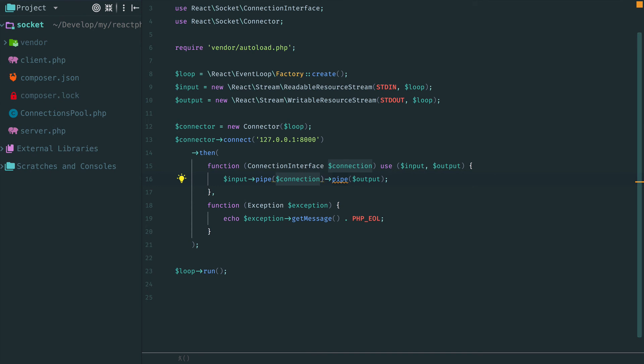Pipe data from input to the connection and then from the connection into the output. As a result, our client looks extremely simple. All we have to do is to manage the data flow between the terminal and the connection. And because the connection is a duplex stream, we take advantage of piping the data between the streams. The chat is done. We have a server and a client both written in ReactPHP. Despite the fact that we are dealing with such low-level things as sockets, the code doesn't look complex or scary. On the opposite, everything is clear and simple.